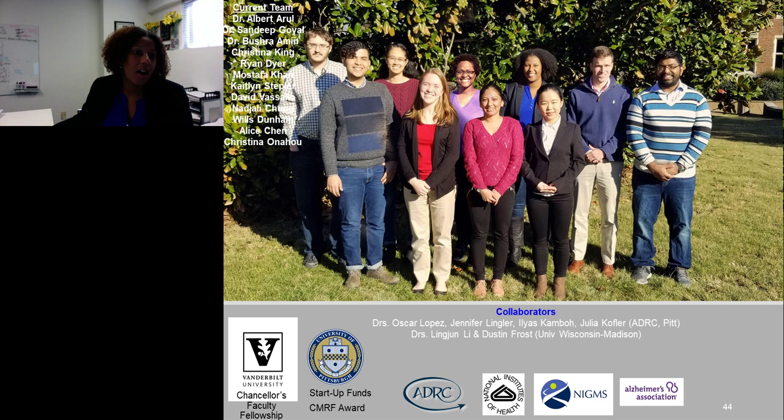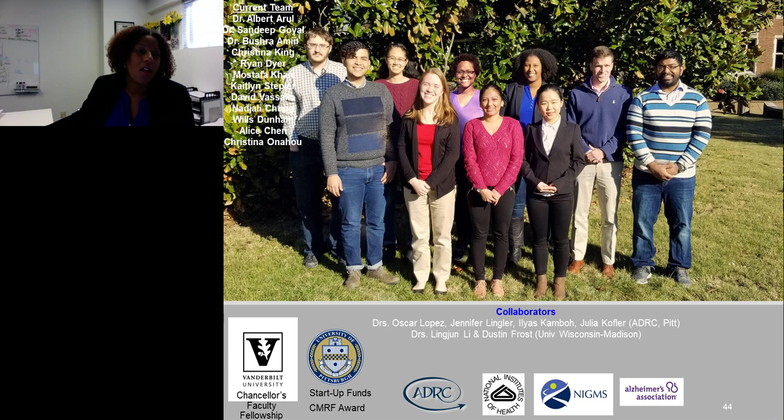I'd like to thank all of our RAZR team members who help make these experiments possible, especially Christina King and former lab alumni. I also thank our collaborators, especially Drs. Li and Frost at Wisconsin-Madison for the 24-plex DiLeu experiment, and all of our funding sources. Thank you for your time and attention — I'm happy to answer any questions.